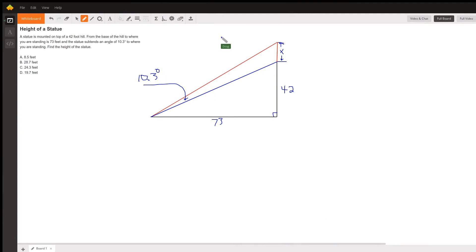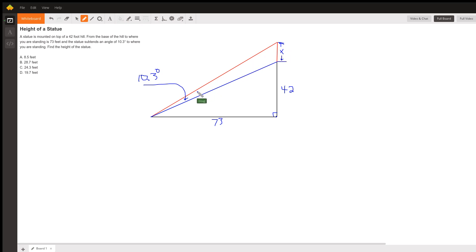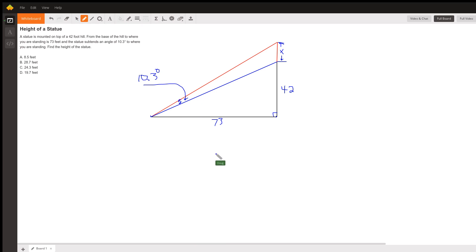Here's a diagram representing the problem. We've got this hill that's 42 feet high. You are standing 73 feet from the base of the hill, and there's a statue on top of the hill that we don't know the height of, so we'll call that X. The statue subtends an angle of 10.3 degrees from where the person is standing — meaning if the person looks at the bottom of the statue and then raises his eyes up to the top, his eyes will have been raised 10.3 degrees.